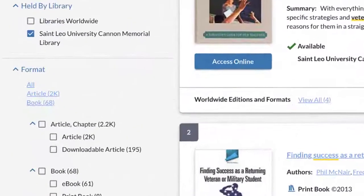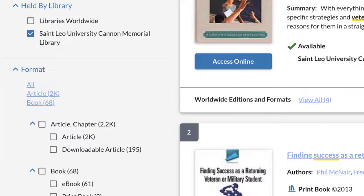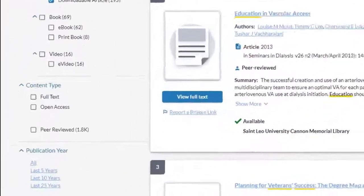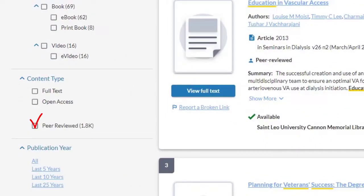On the left side of the screen you can check this box to limit your search to articles. Then you can check this box for peer-reviewed articles. I also recommend that you check the box for full text, which means that you will be able to access and read the whole article, not just an abstract.